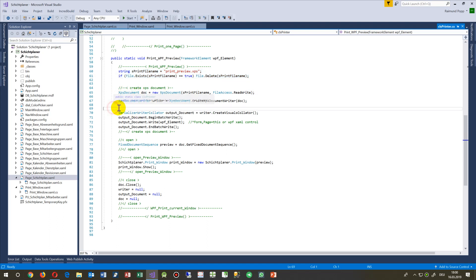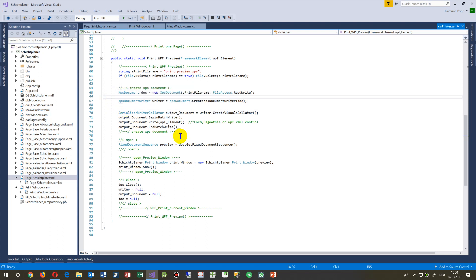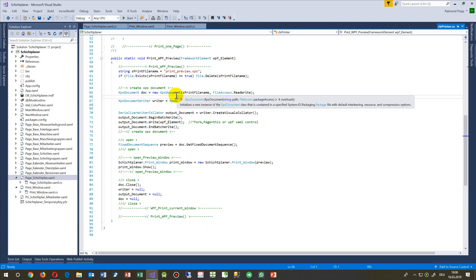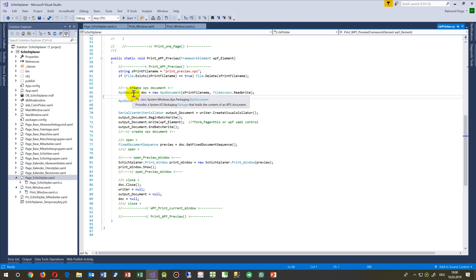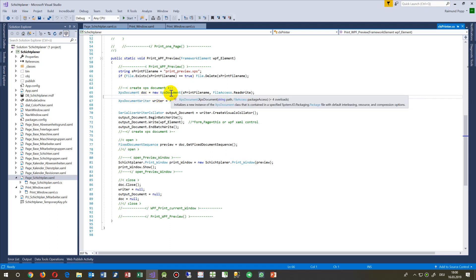That's something like a pixel writer, like Adobe or something like this - it writes a pixel print. I say okay, create a new XPS document with this file name and with read-write access.